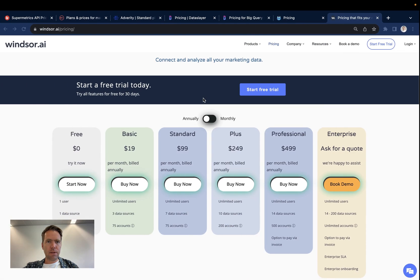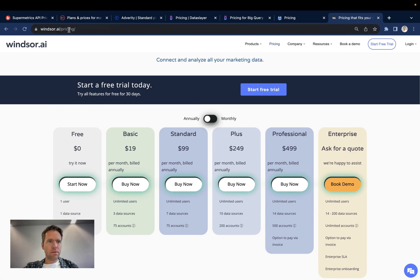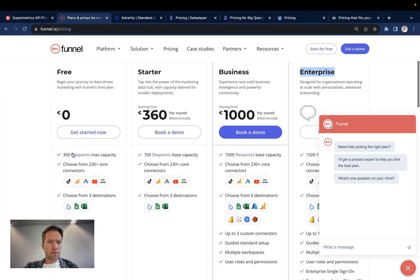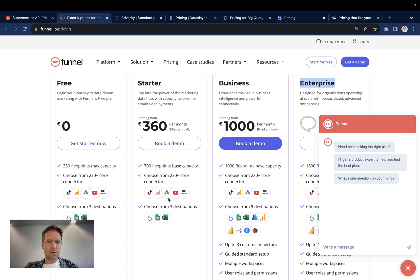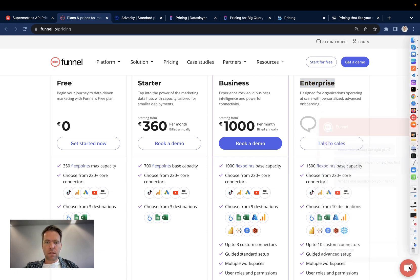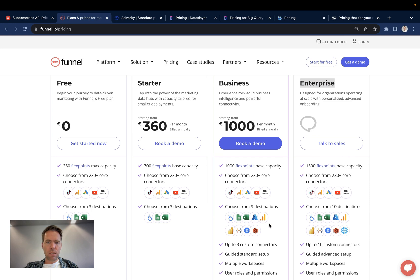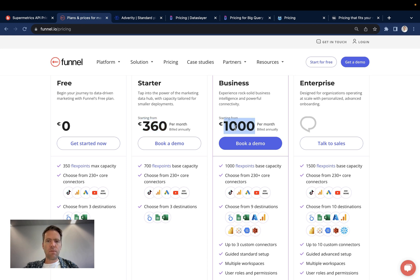Funnel has a free plan which contains 350 flex points and 230 core connectors and then the first pay plan is 360 euros per month built annually and here you have 700 flex points and you can choose from 230 core connectors. Here the 360 euros a month plan includes data visualization in Looker Studio, Google Sheets and Excel. If you wish to get data into Power BI or into a BigQuery instance, you're out of luck on the 360 euros or dollars a month connector and you need to go for the business and you have to fork out 1000 euros per month minimum.